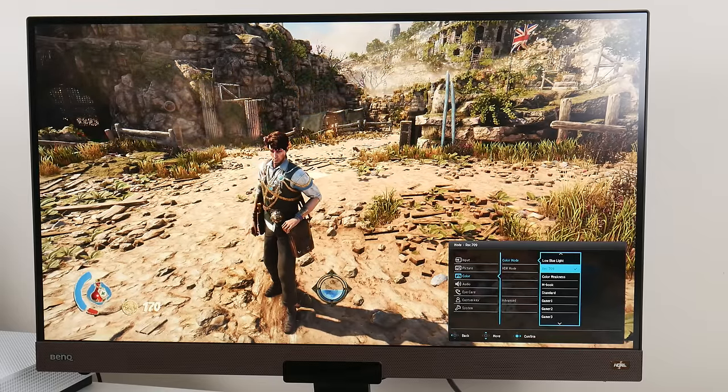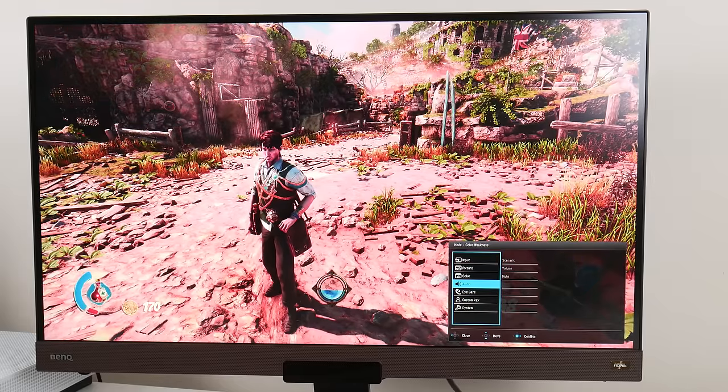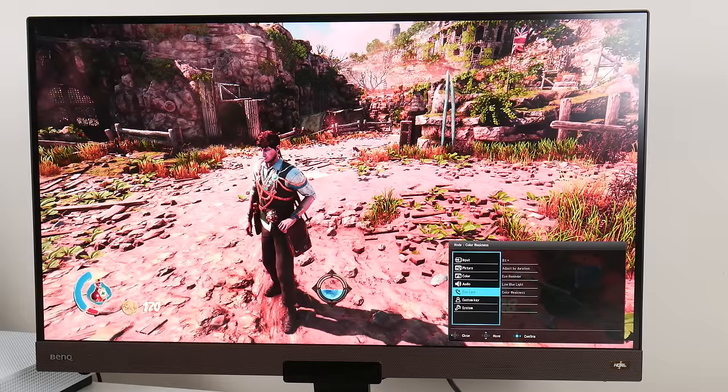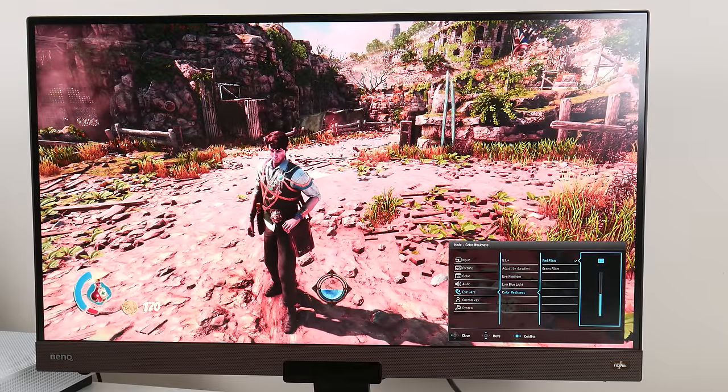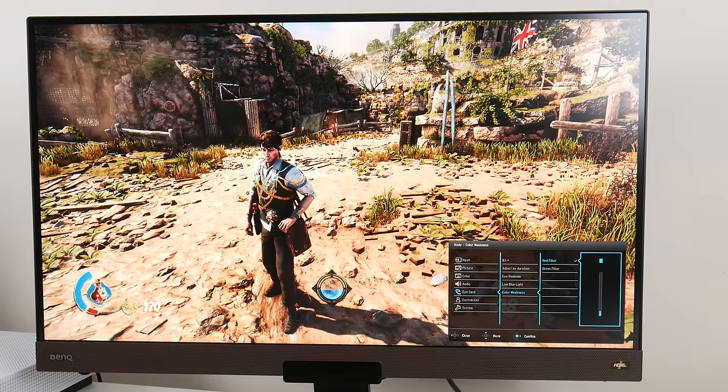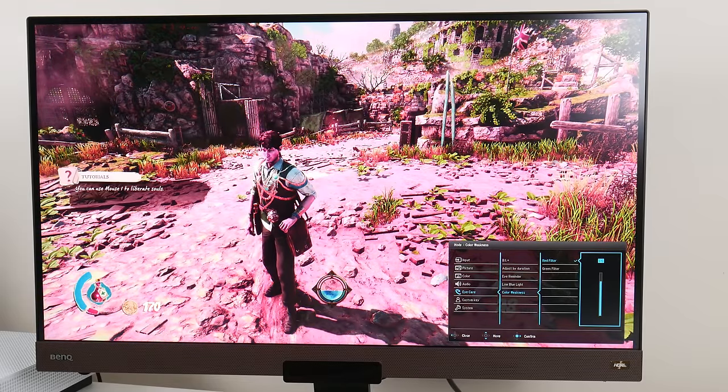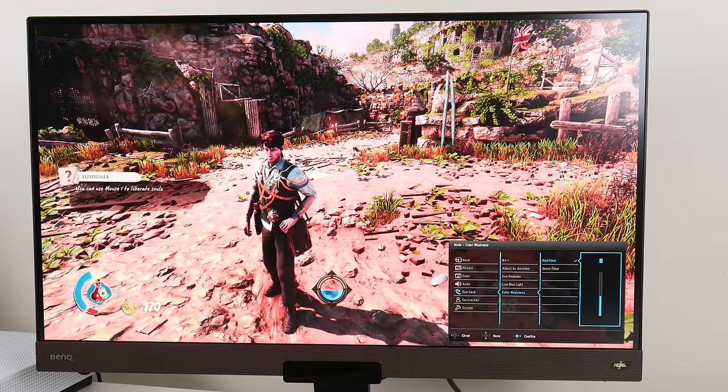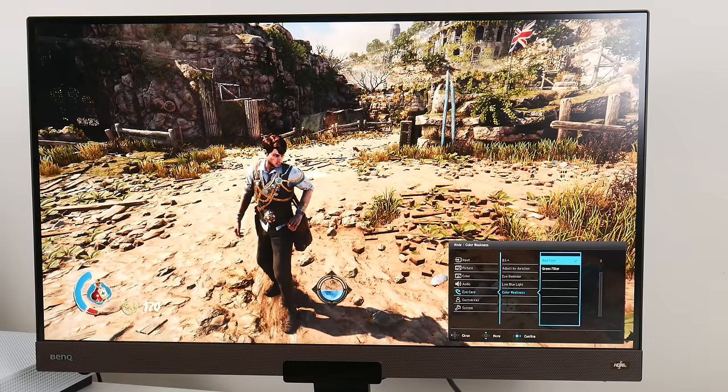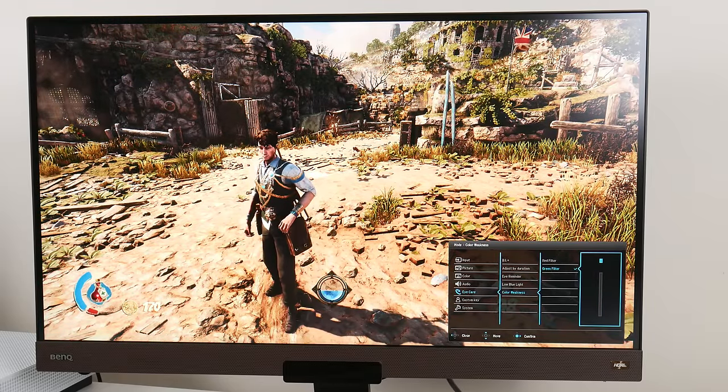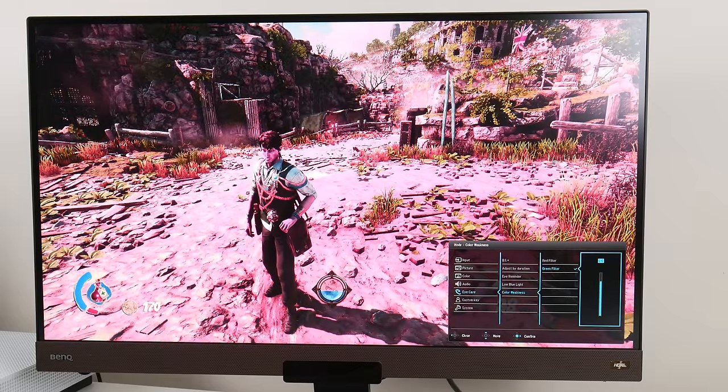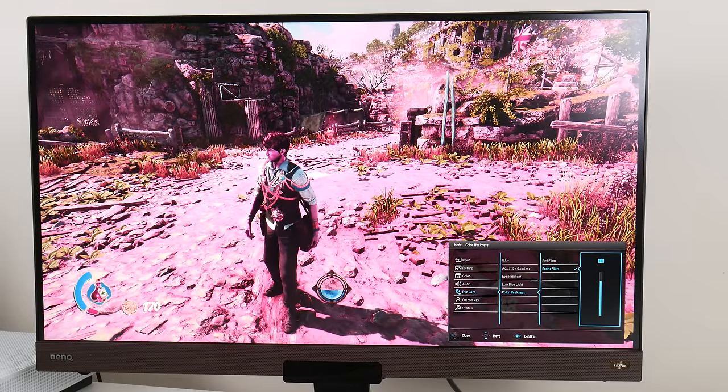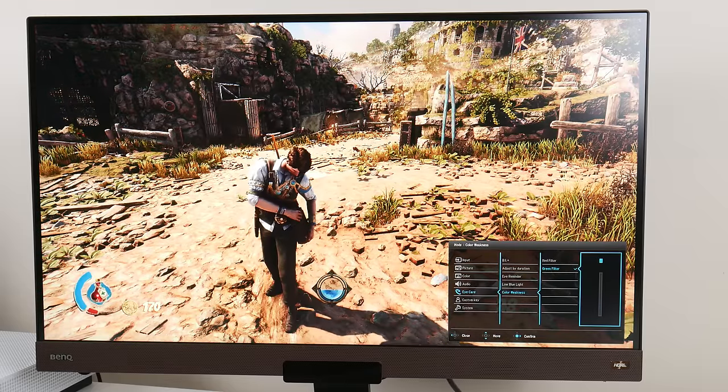Here we've got color weakness. That has to do with if you have difficulty perceiving colors. There's an option here for color weakness where you can activate a red filter. Let's crank up the red filter - there you go. You can see what effect that has. Let's do the green filter. You've got red and green filter which you can play around with to see if that helps if you have any issues with your vision.